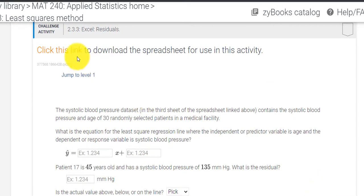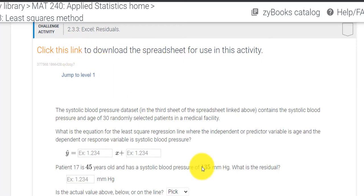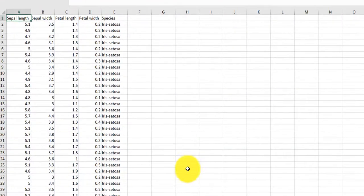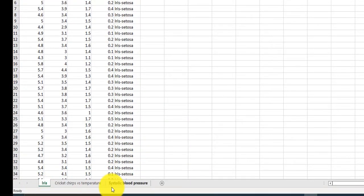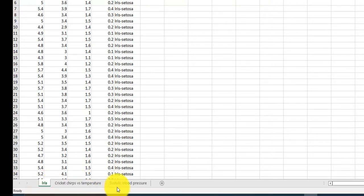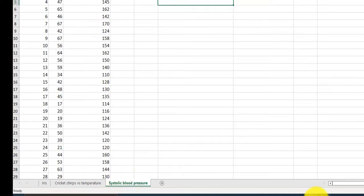First thing we have to do is click this link to download the spreadsheet. I'm clicking the link and I get a spreadsheet that opens up. Notice there are three tabs on the bottom. Some of you might have a different problem than I, but our steps are going to still be the same. You might have cricket chirps or iris. I have the blood pressure problem.